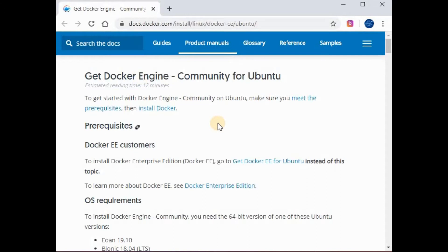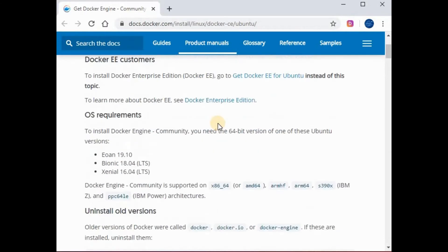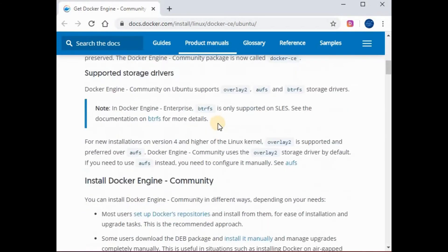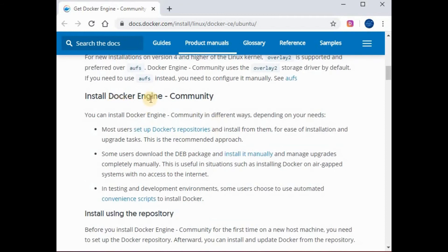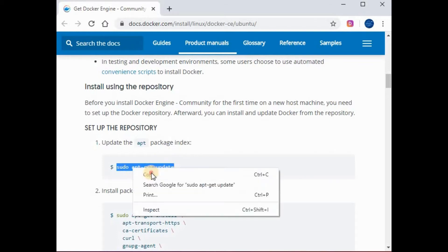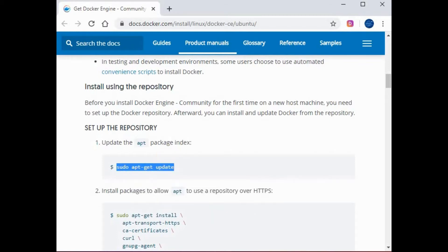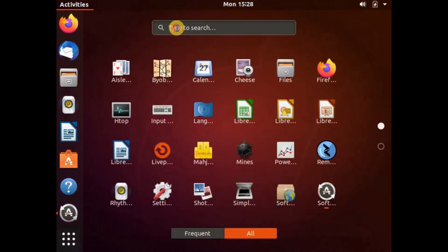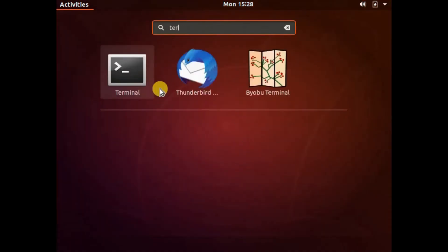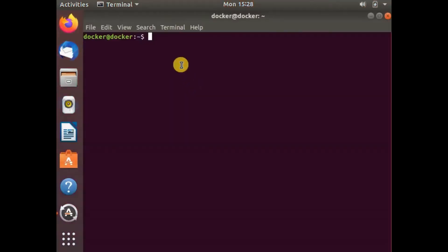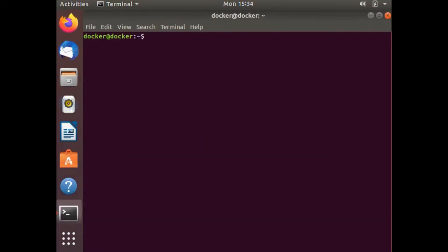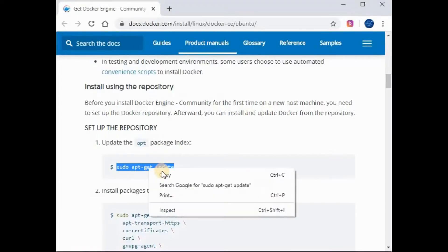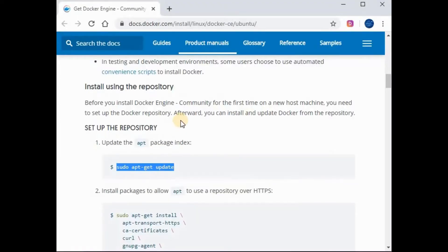Let's scroll down to the section where it talks about installation of Docker Engine. We are going to install Community Edition of Docker. The first step is we need to run sudo apt-get update to update the packages in Ubuntu. Let's go to the terminal.